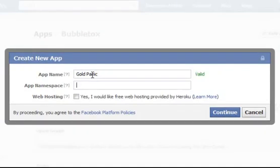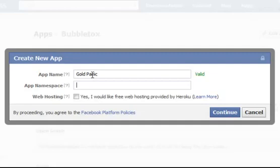And then the app namespace, this is how the game will be addressed within Facebook. People will go to apps.facebook.com forward slash and whatever goes in this namespace. Now this has to be unique. You can't use a namespace that somebody else has already got.